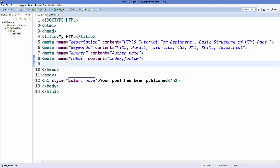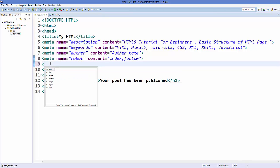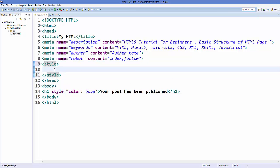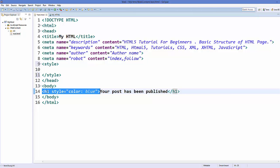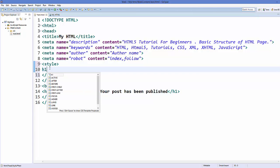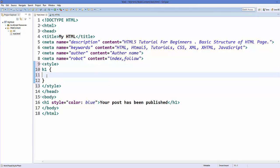Now let's see how to add internal styling to our HTML tags. Go inside your head element and add a style element there. Inside the style element, you choose the name of your element — for example, I want to change the font size of the h1 element, so I write h1 and then inside curly brackets I provide the attribute.